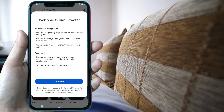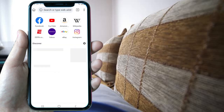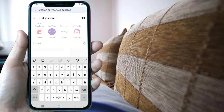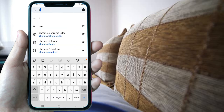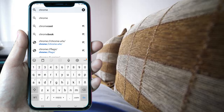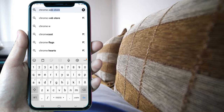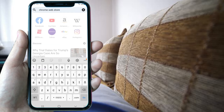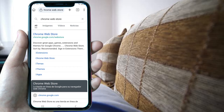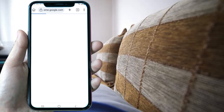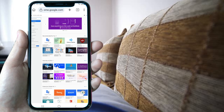Now that we are here, we are going to search for Chrome Web Store. You will see that instead of saying you can't download Chrome extensions on a mobile device, it's going to show you the Chrome Web Store just like it would look on your PC.